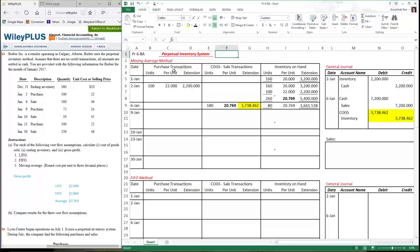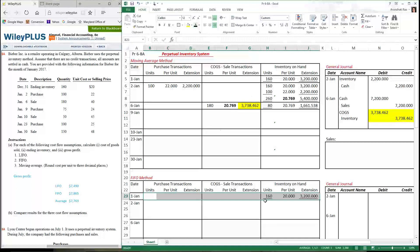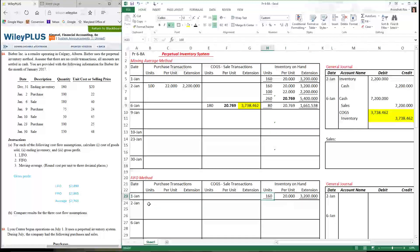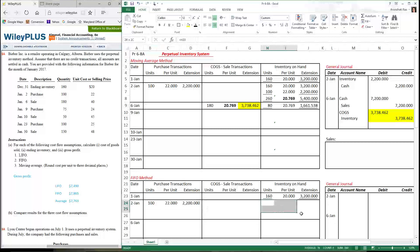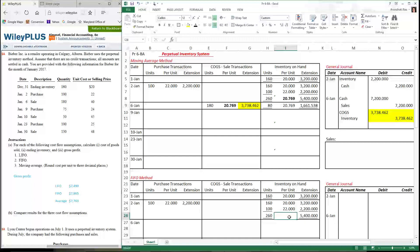I'm going to jump ahead briefly to the FIFO method and show you what stays the same and what's different. The beginning inventory balance from last year stays exactly the same. The purchase I made also stays the same — it's what I paid the vendor. So the total of 260 units at a cost of $5,400 stays the same. What's different is I'm not going to calculate a per-unit average. We'll see how to handle that when I come back to the FIFO method. Purchases are identical regardless of which cost flow method we use.